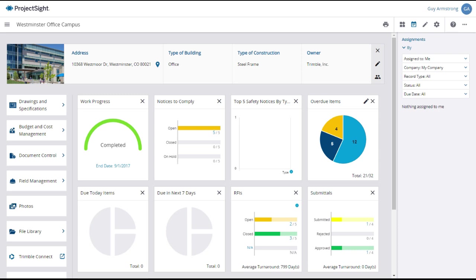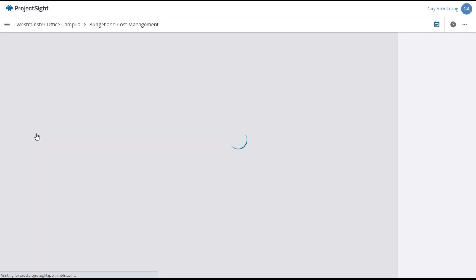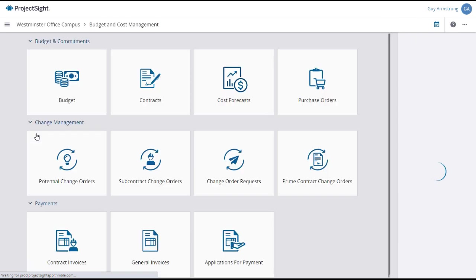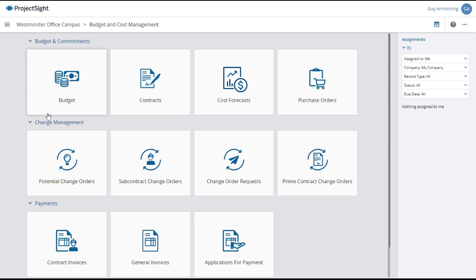To access the budget from your project dashboard, click on the Budget and Cost Management tab in the left panel. Then, under the Budget and Commitments submenu, select Budget.